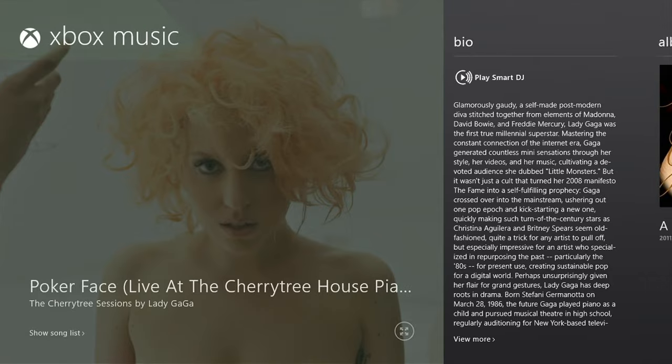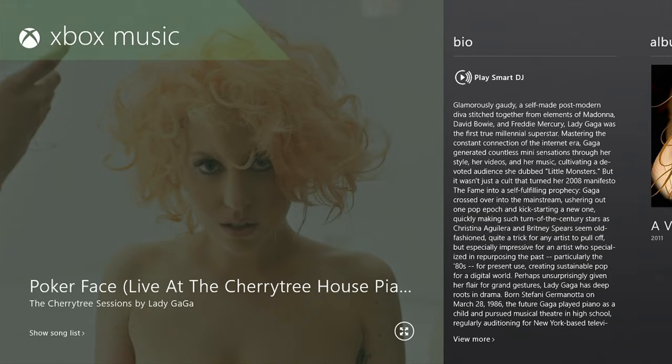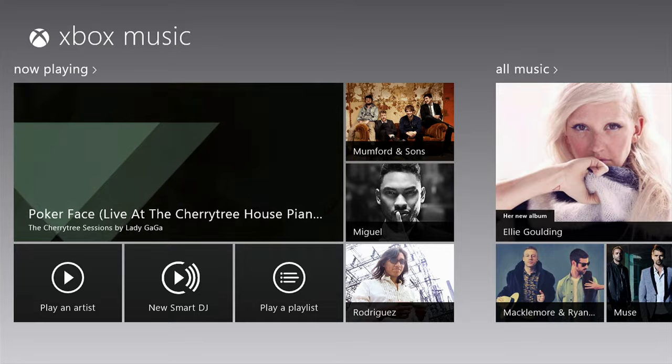Everything you need to explore new music, learn about an artist, or enjoy a playlist is right there in front of you.